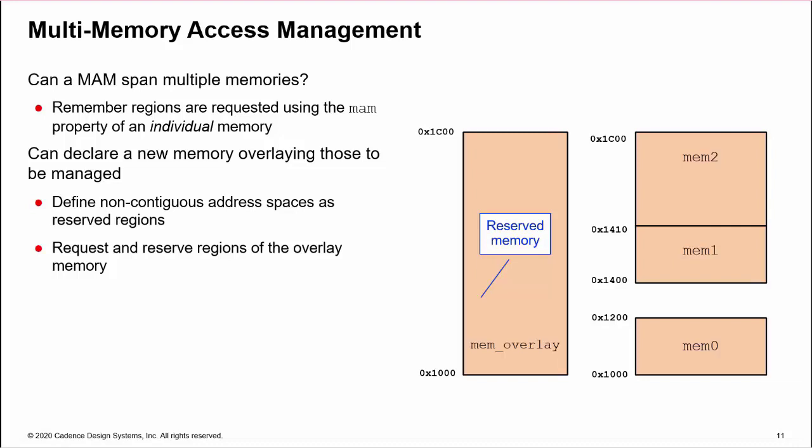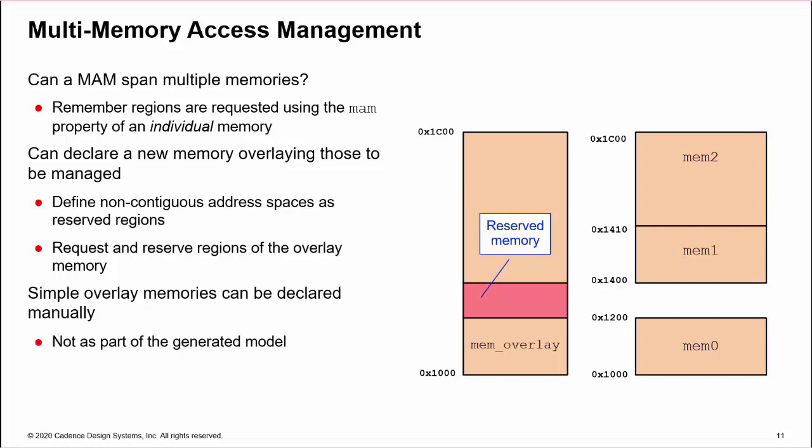The user can then request, reserve, and release regions of the overlying memory itself. The overlay memory should be simple enough to be declared manually, and need not be part of the generated register model.